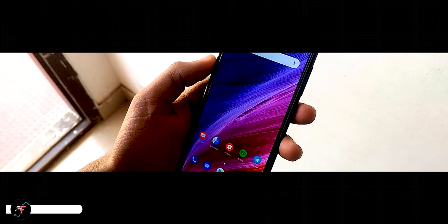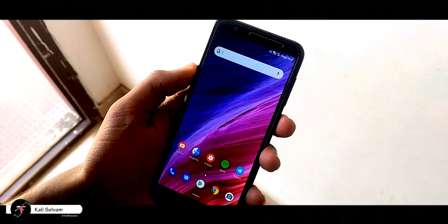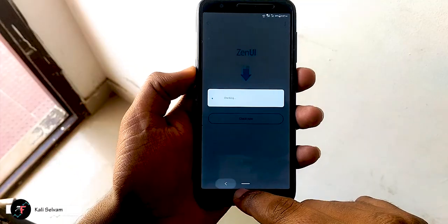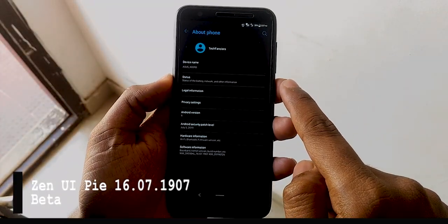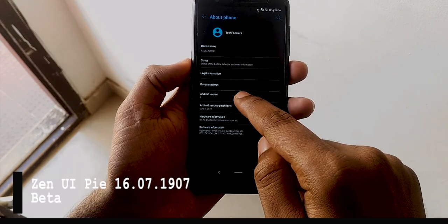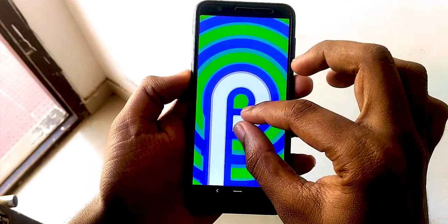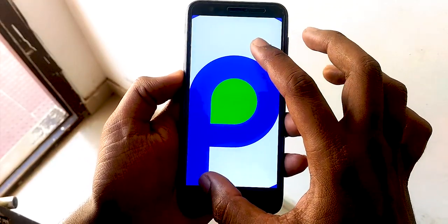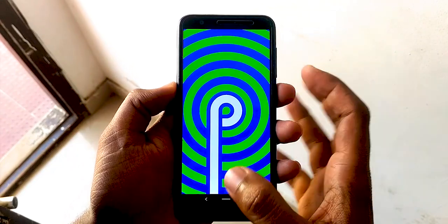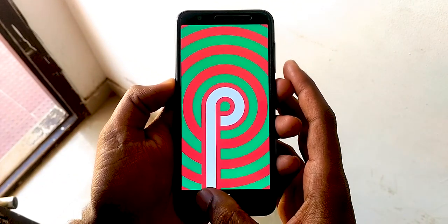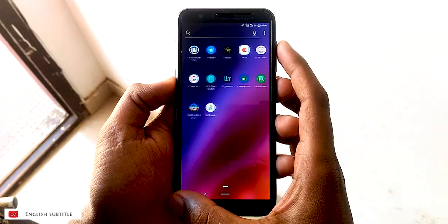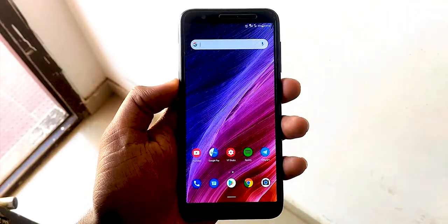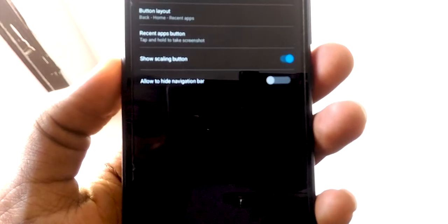Hey there, this is Kali from Techfans. In this video we will be taking a look at the latest Zen UI Android 5 beta on the Asus Zenfone Lite L1 — not only for Lite L1 but also for Live L1 and Live L2. We already made a video on how to install it, so if you want to install please use the i-button which appears right now. Let's get started.